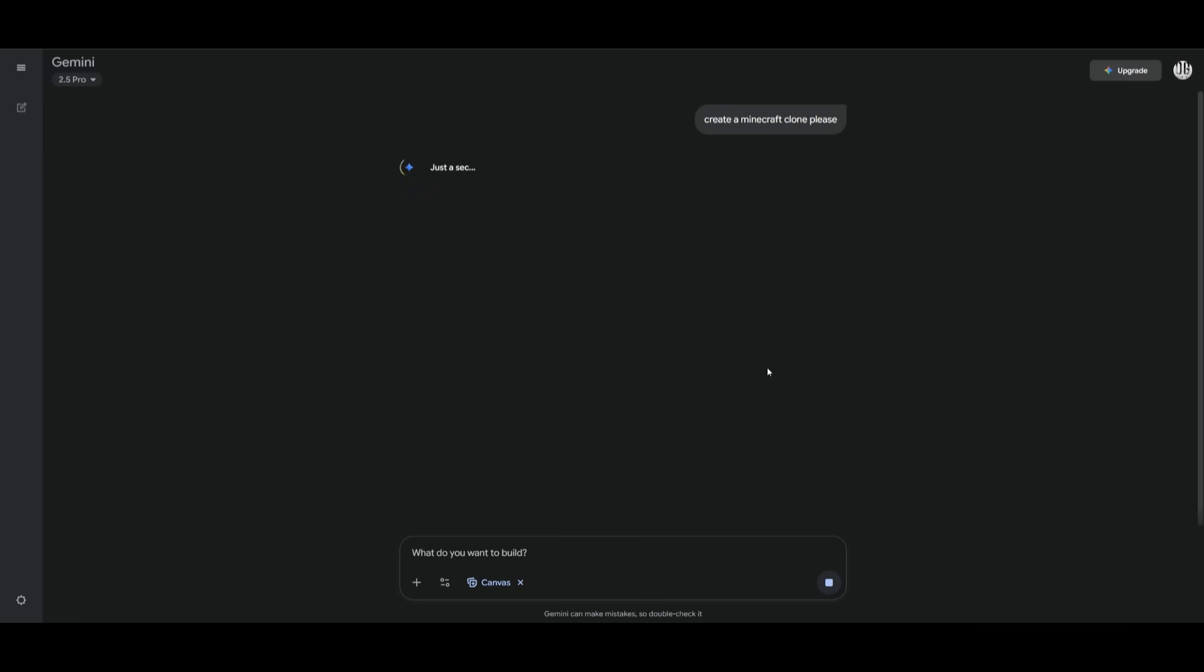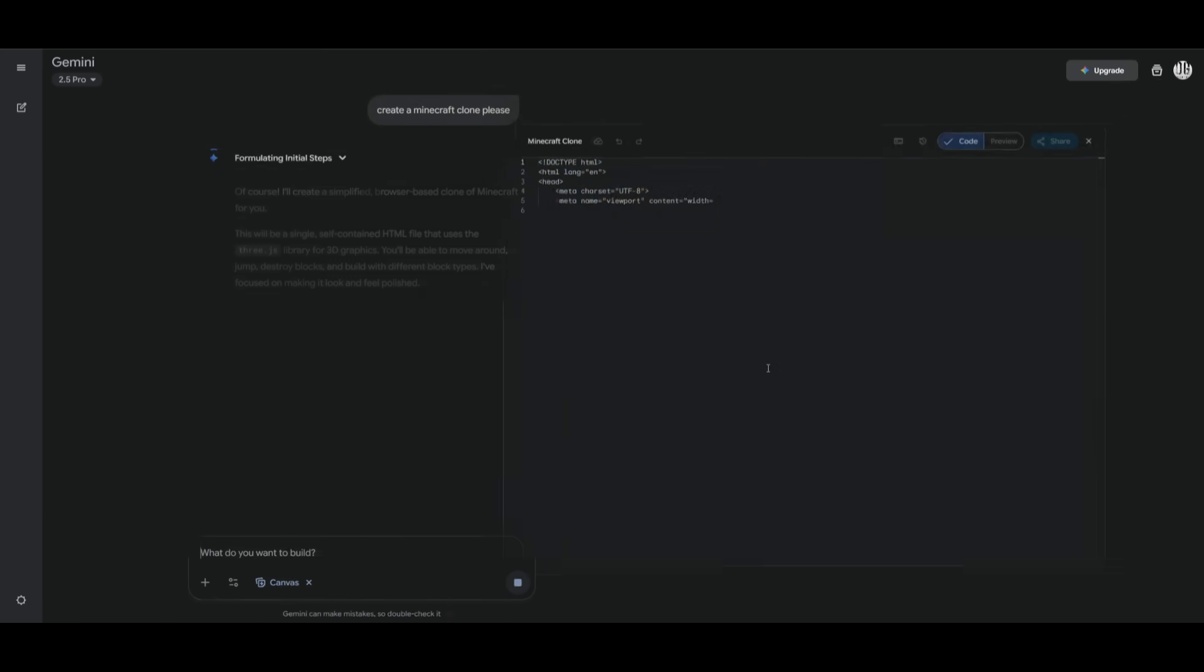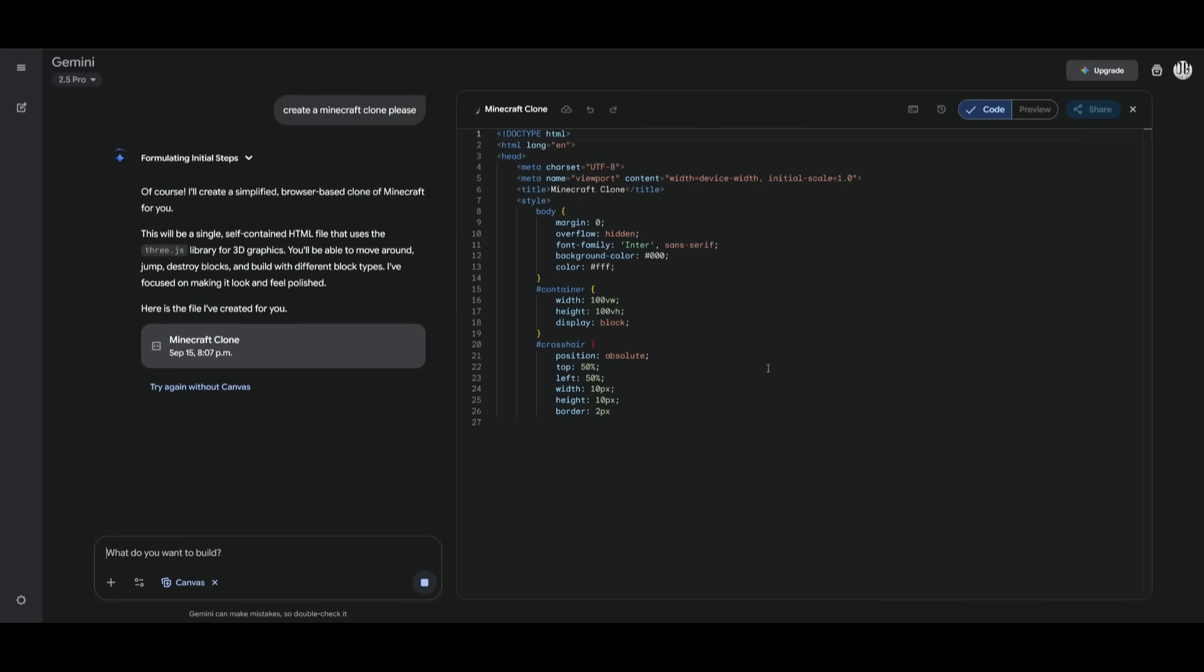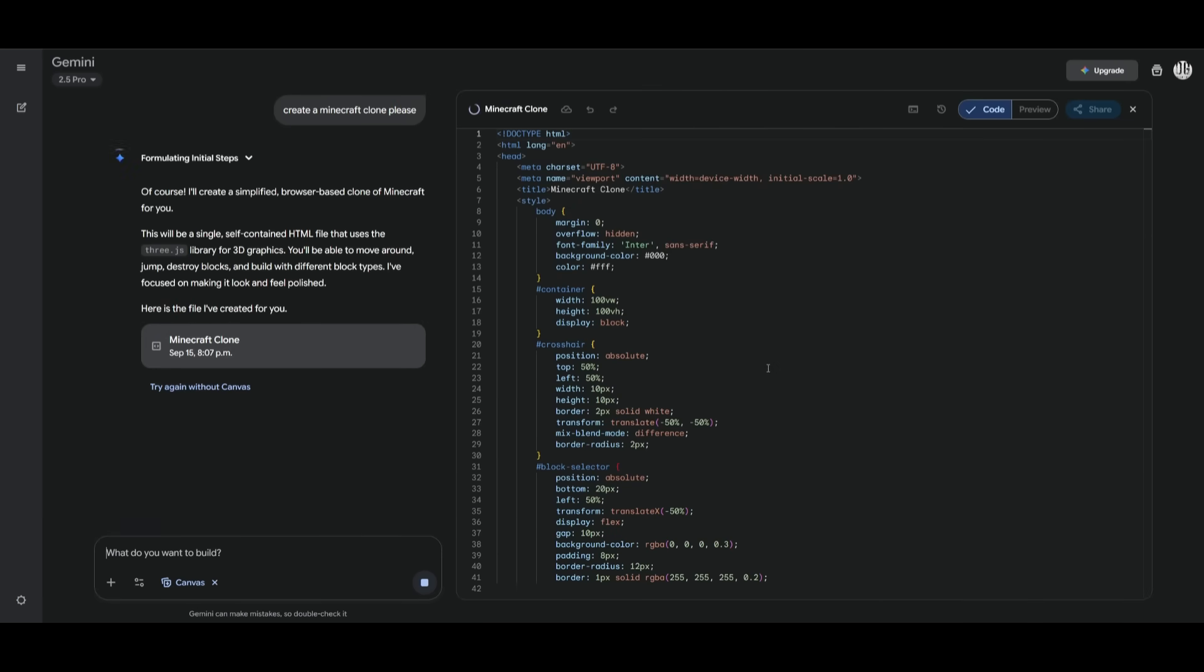Next up, we're going to have it create a Minecraft clone. And simply, we're just going to see how well it is in terms of helping us prototype any sort of app, whether that's a game or simply just a web app.